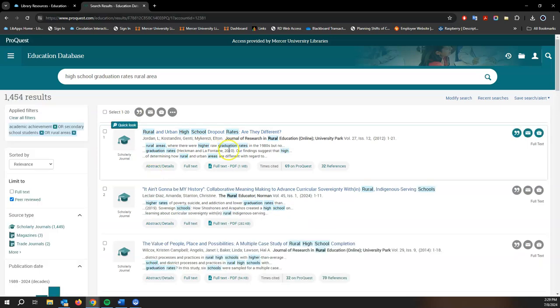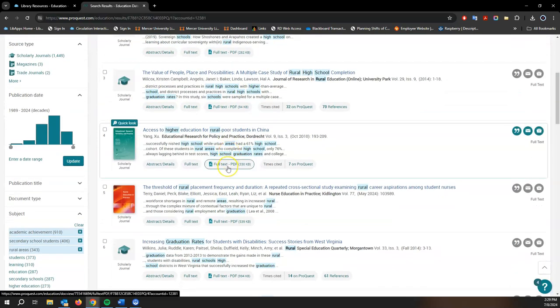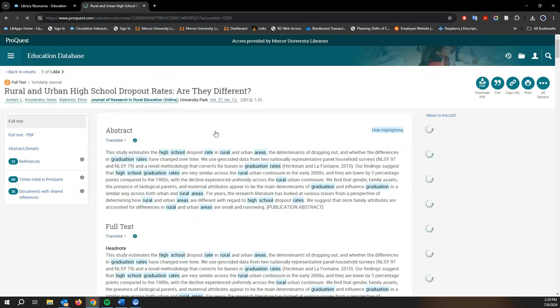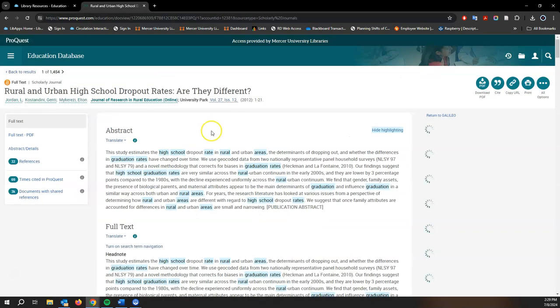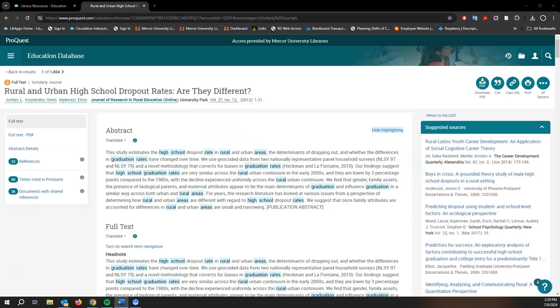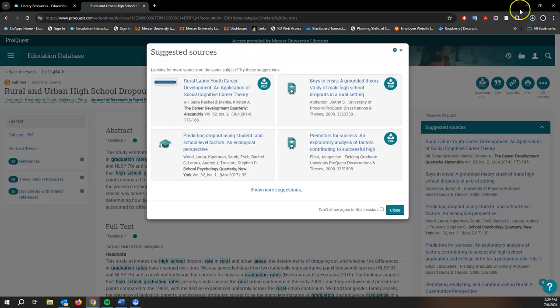And we have some pretty good articles right here to choose from. I'm going to connect to this first one right here. It looks pretty good. So okay, so here we are. We can connect directly to full text by just going to download PDF. And there it is.